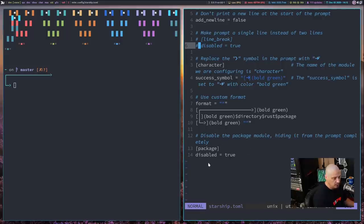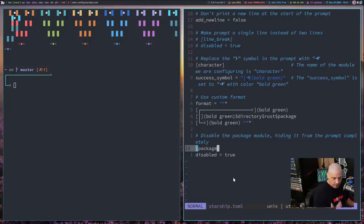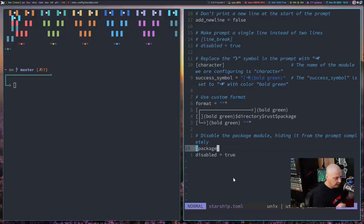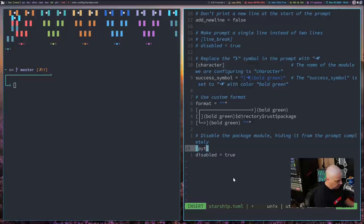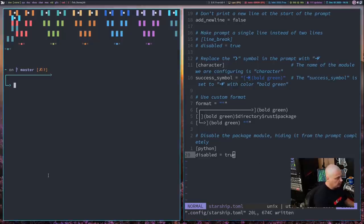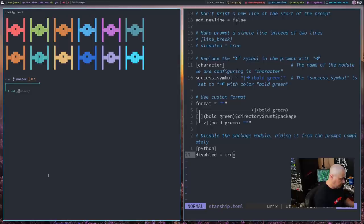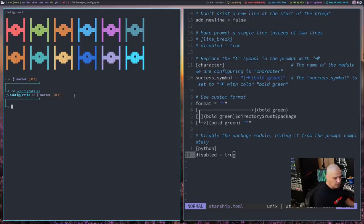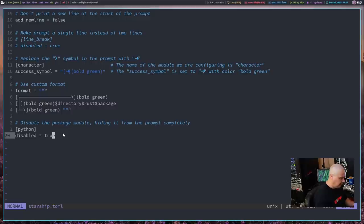At the very end of my starship.toml, you see this comment here, disable the package module. So you have package, and then up under it, you have disabled equals true. Now, what this is letting me know is that if there's a package I want to disable, all I have to do is put the name of the package in these square brackets, and then underneath it, write disabled equals true. For example, if I didn't want the Python version in my Qtile directory, I just write Python for the package, and then disabled equals true, and then let me write that, and then let me restart the shell here. I'm going to cd back into my Qtile directory, and you see I'm in my Qtile directory, but I no longer get the Python version information, which I actually like having the Python version information, so I'm going to undo that.